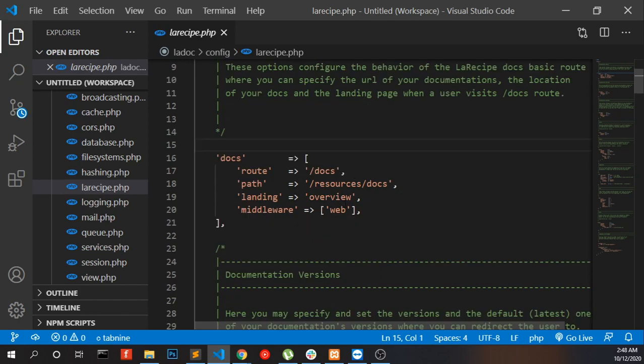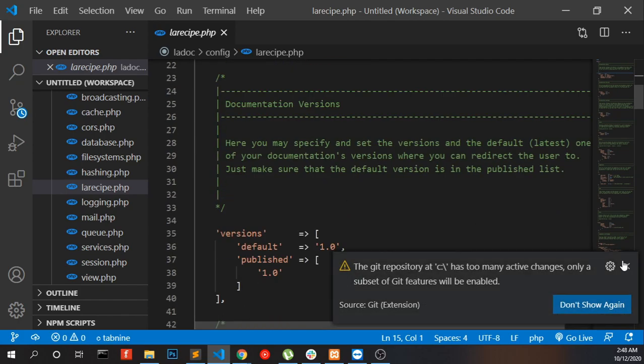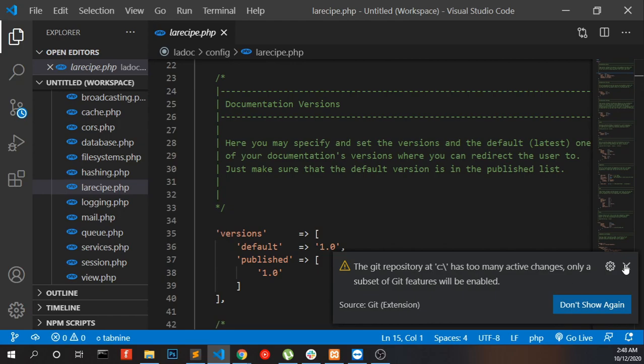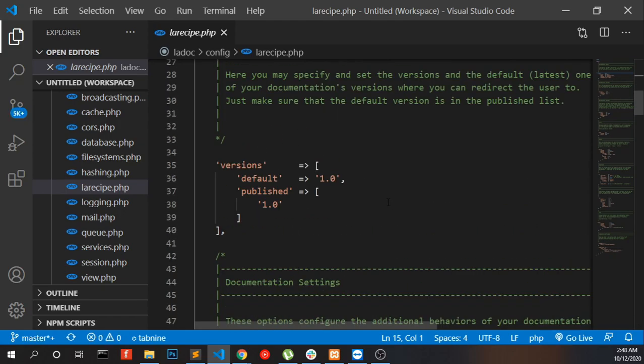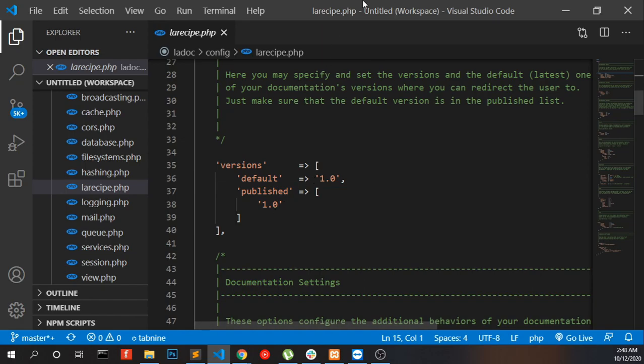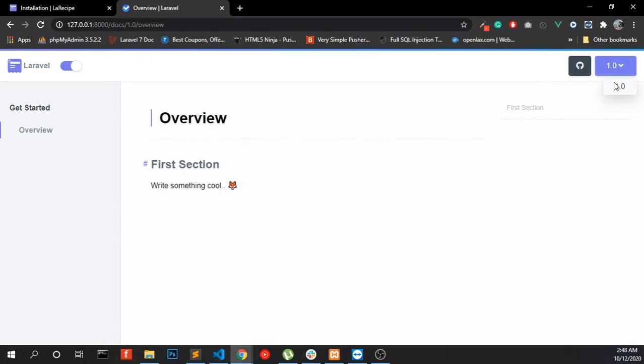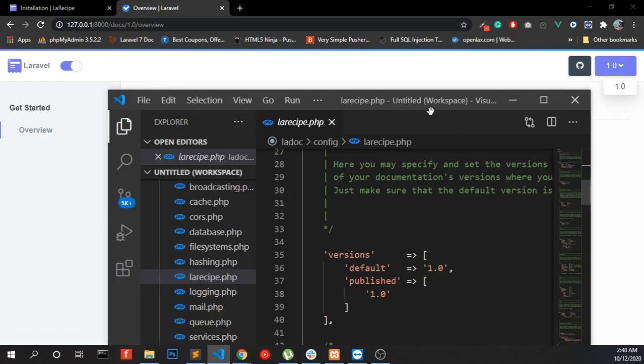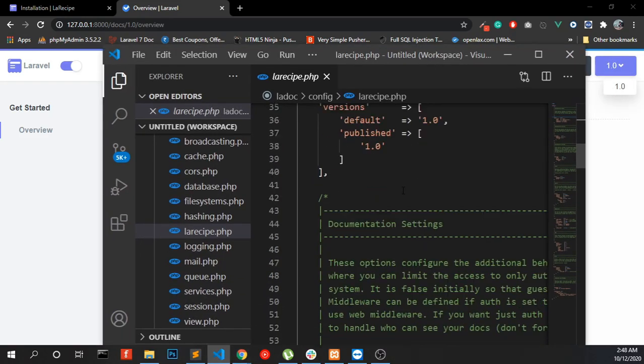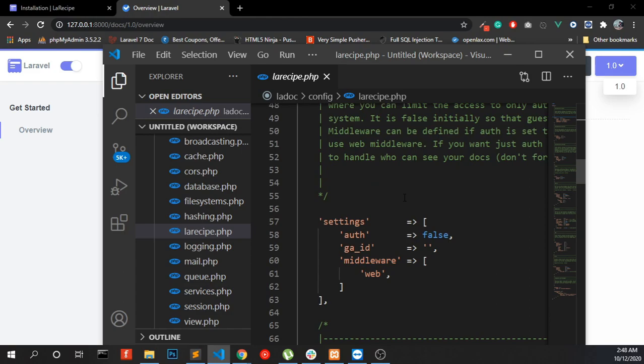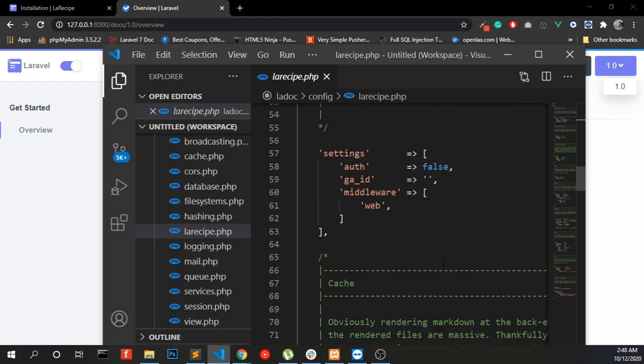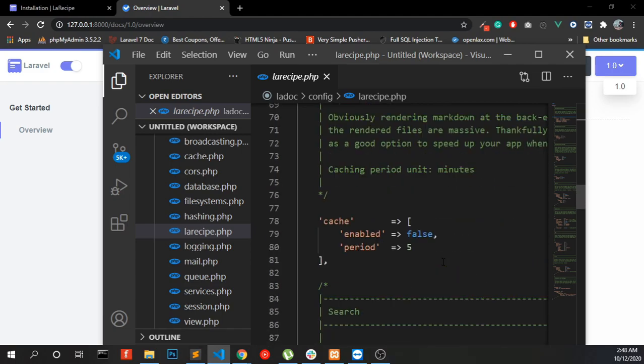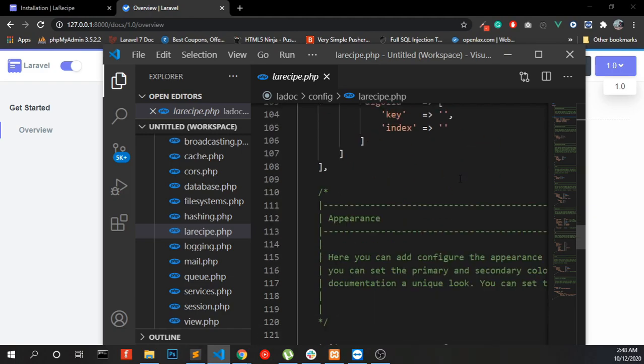Here you can change the route. You can set the default version here. If you are running 2.0 or 3.0, you can set the versions here. You can enable authentication into it. You can also enable search.